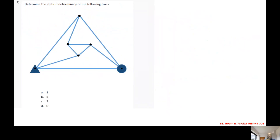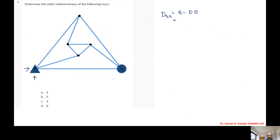Determine the static indeterminacy of the following truss. We have DSE first: R minus equilibrium equations. We have R equal to 1, 2, and then 1, 3 — so we have 3 minus 3 equal to 0.